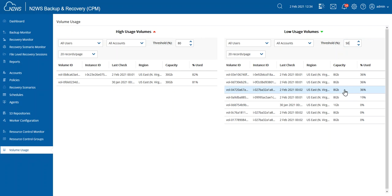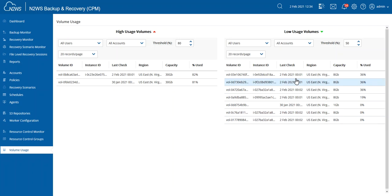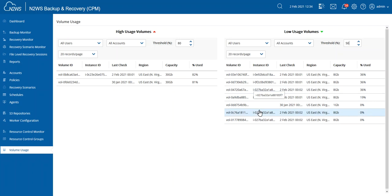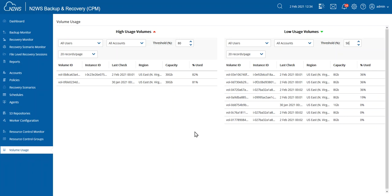With a single glance, I can see which region those volumes reside in, last checked, and the instance ID of where those volumes are attached. Some of the volumes aren't attached to an instance. I can see this here as well. And then, of course, also the volume ID. That's pretty useful because now I can actually go into my AWS console and verify those volumes as well.